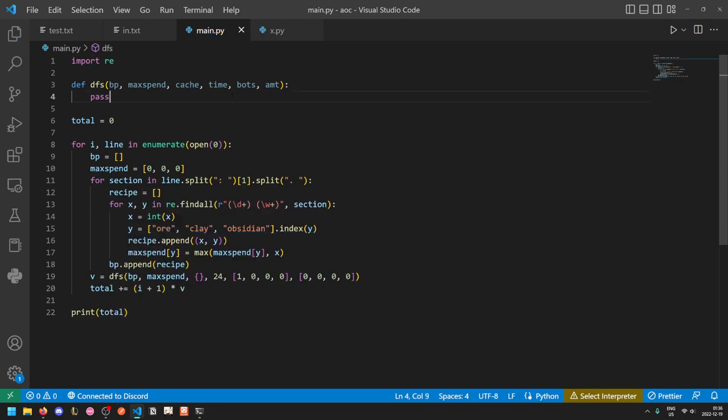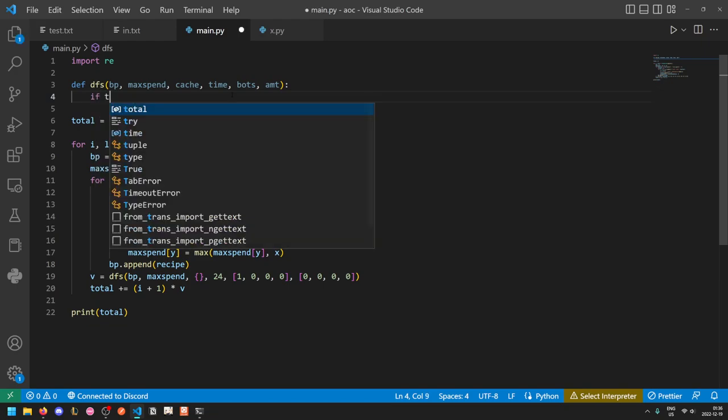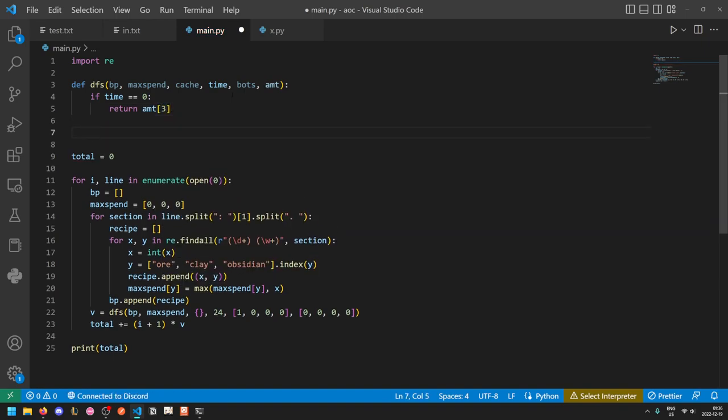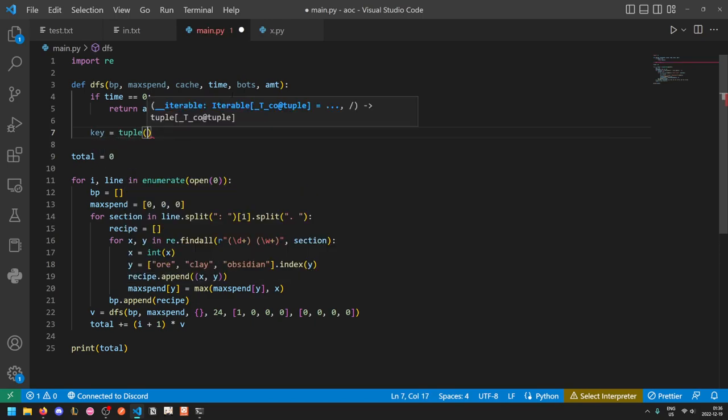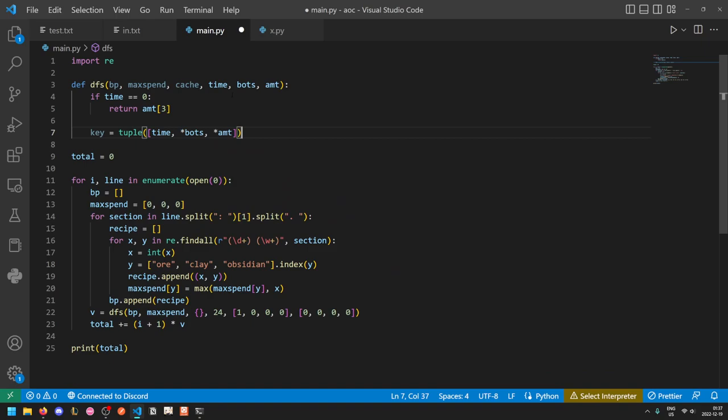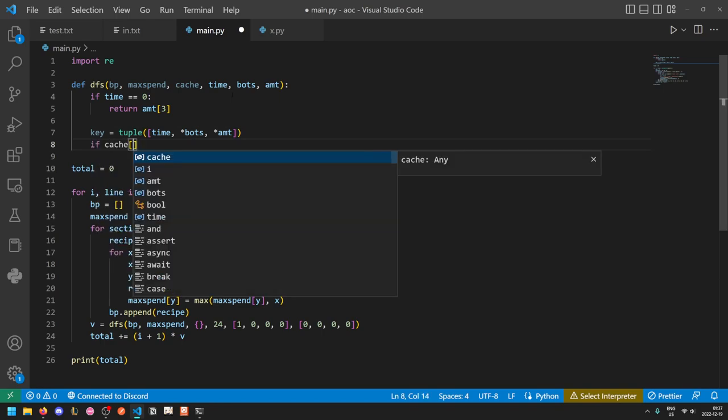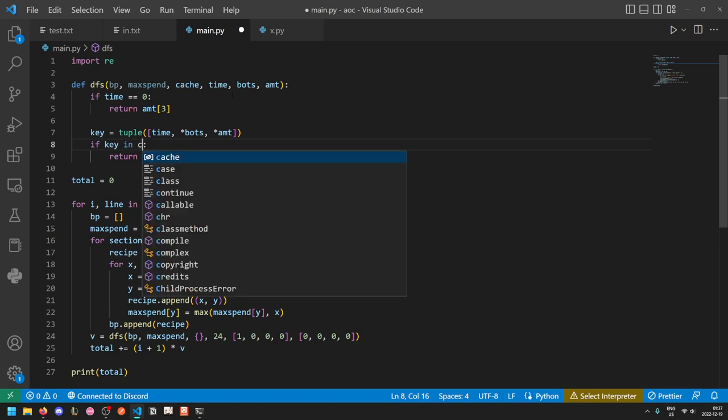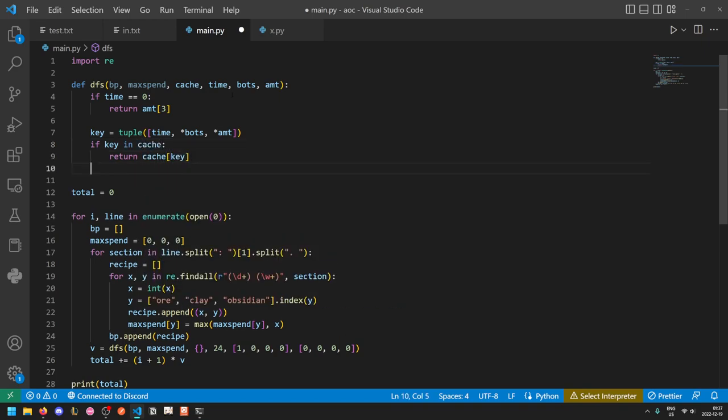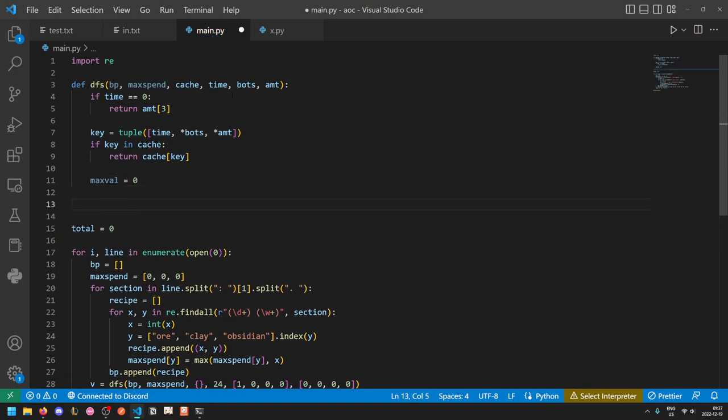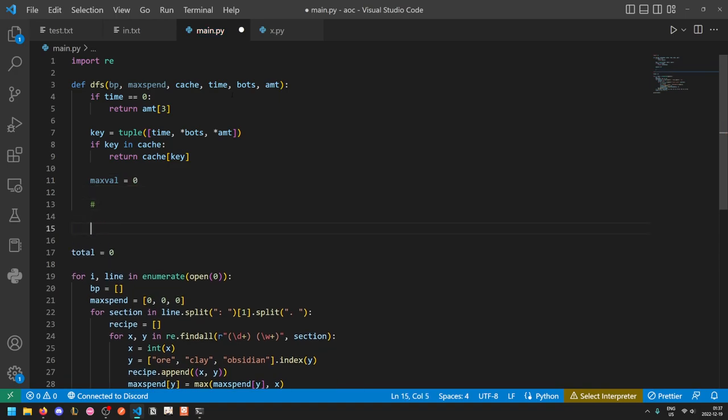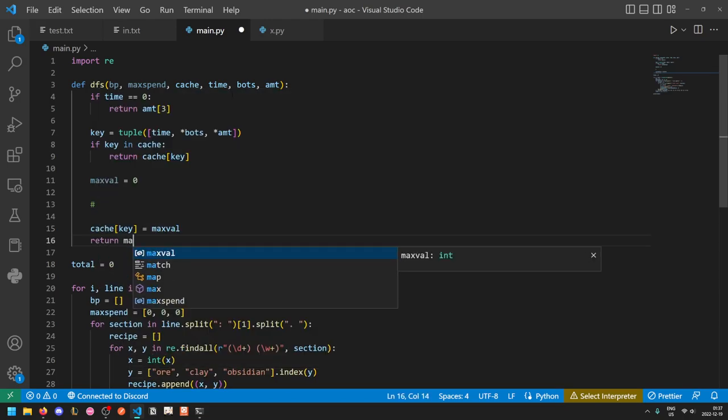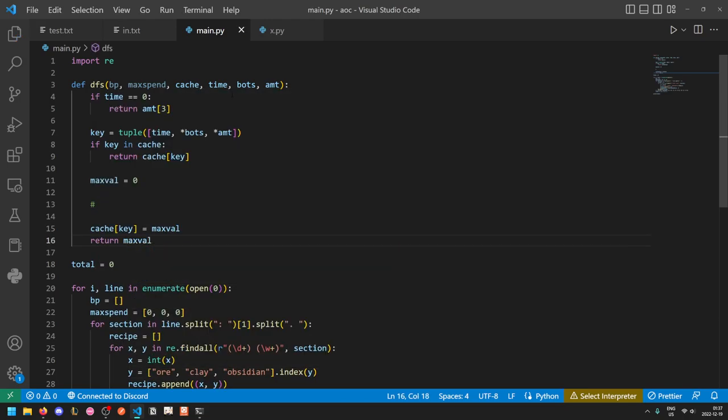Okay, now let's move on to implementing our DFS. So firstly, if there's no time left, then the amount of geodes we can crack is just the amount of geodes we already have. Otherwise, we will get a key, which is going to be the cache, the thing we index into the cache, basically. So if we do it like this, then we take the time, the amount of bots, and the amount of materials, and collapse them all into a 9 long tuple. And so if we've already seen this state before, then we can just return it. Otherwise, we'll start with our max value equal to 0. And at the end, once we've done our computation, we will do cache key equals maxval and return maxval. And so maxval will be the maximum possible amount of geodes we can have after each of our possible paths.